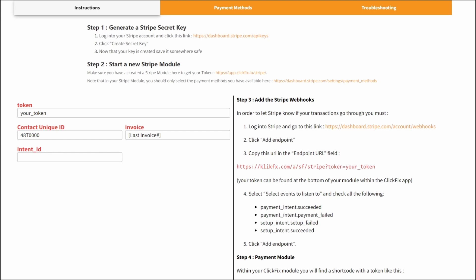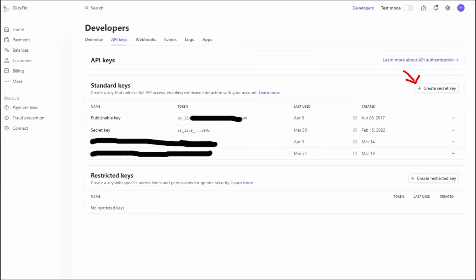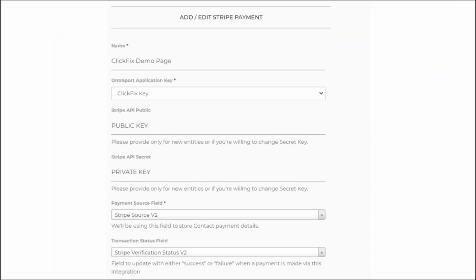First, we need to create a Stripe module by following the Step 2 link, but first, you need to go into Step 1, follow the link in the documentation to generate a secret key. You would click here, and now that you have your publishable key, and your secret key from this page, you can go into ClickFix, and add them to your Stripe module.